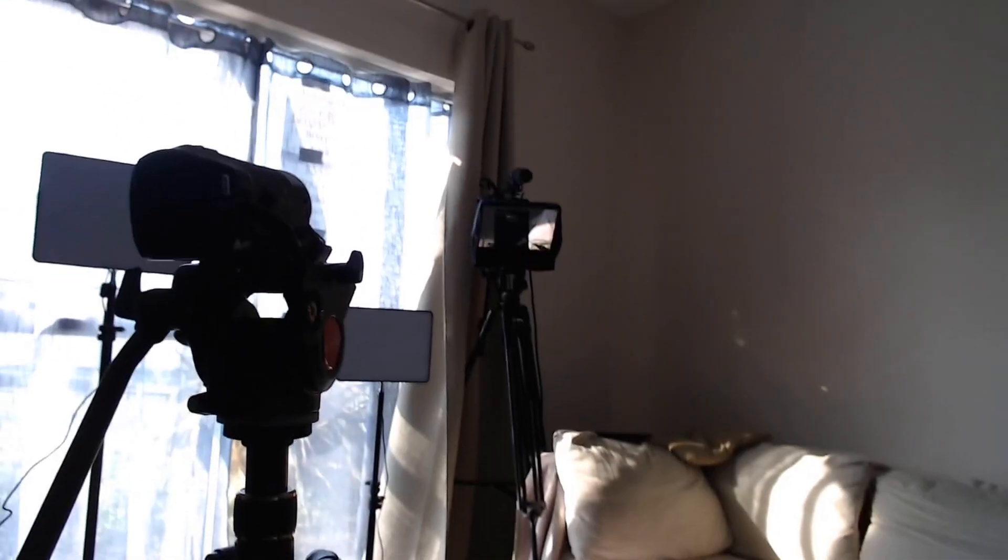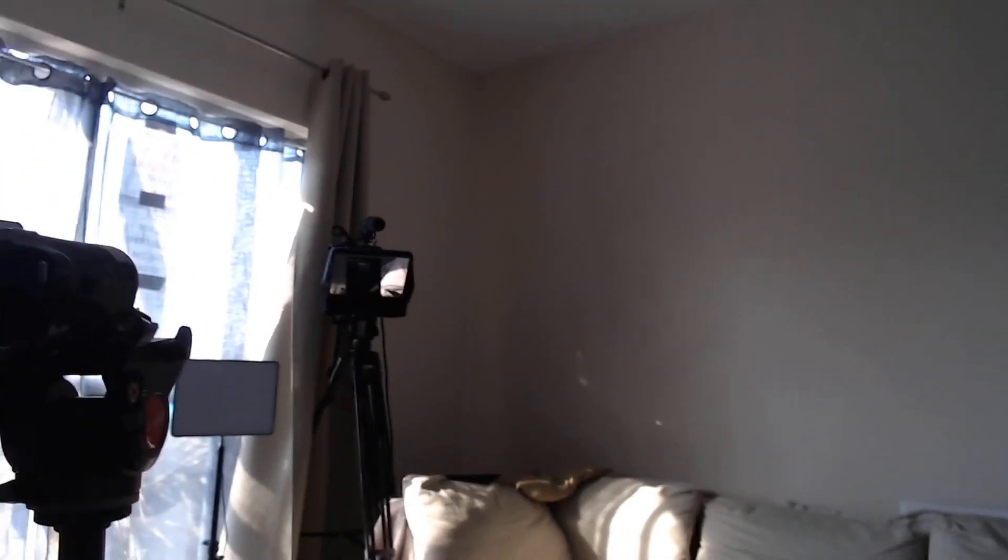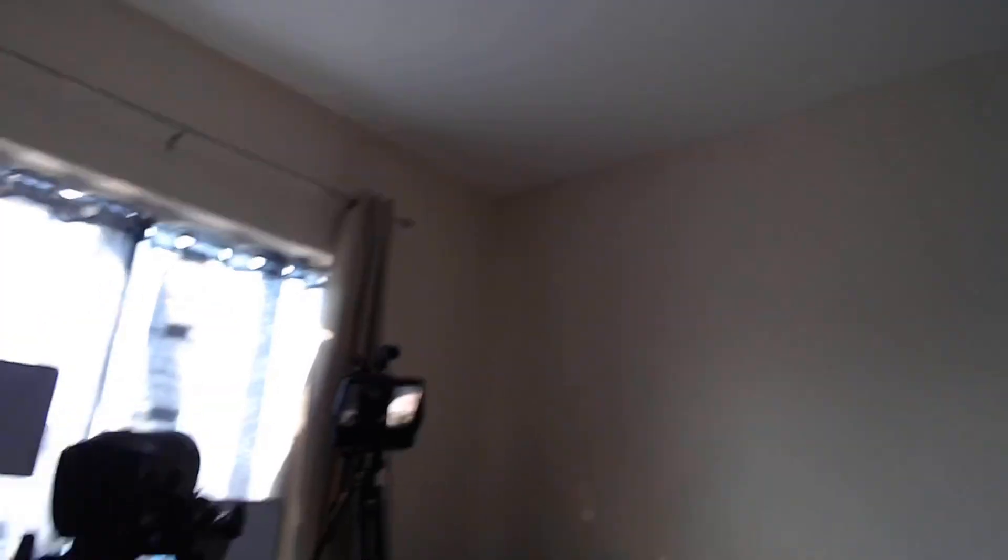We've all seen this in live streams, where someone will move a camera to show something that is outside the camera's view. It can be annoying to watch and can distract not only the viewer but the presenter as well. But with multiple cameras set up in OBS, we can switch between cameras as well as other sources all while maintaining a smooth running live stream.